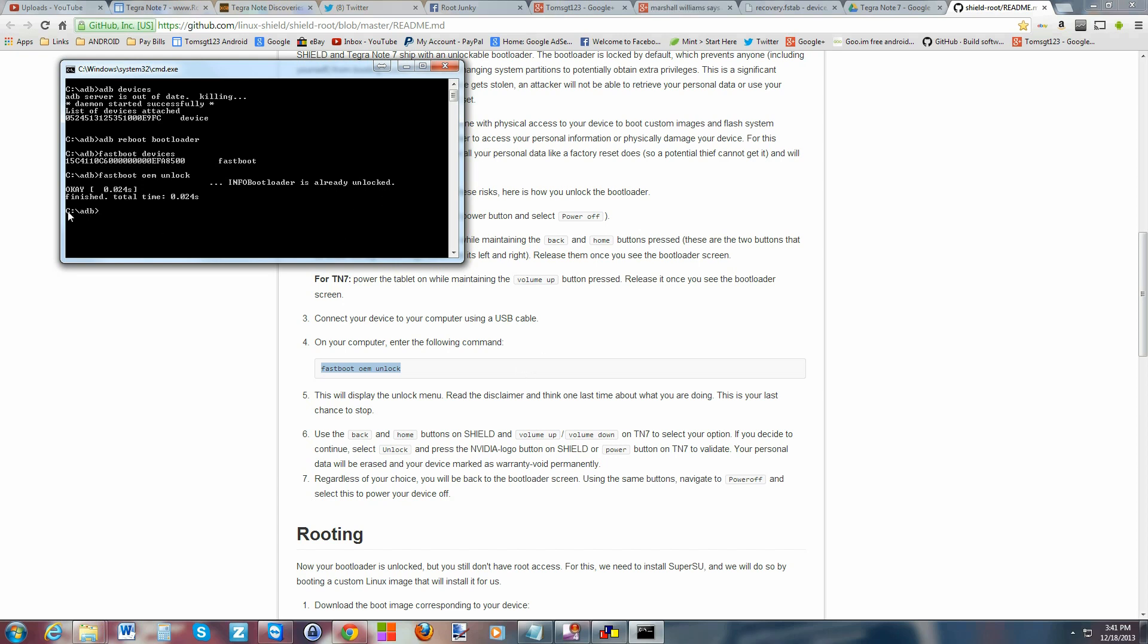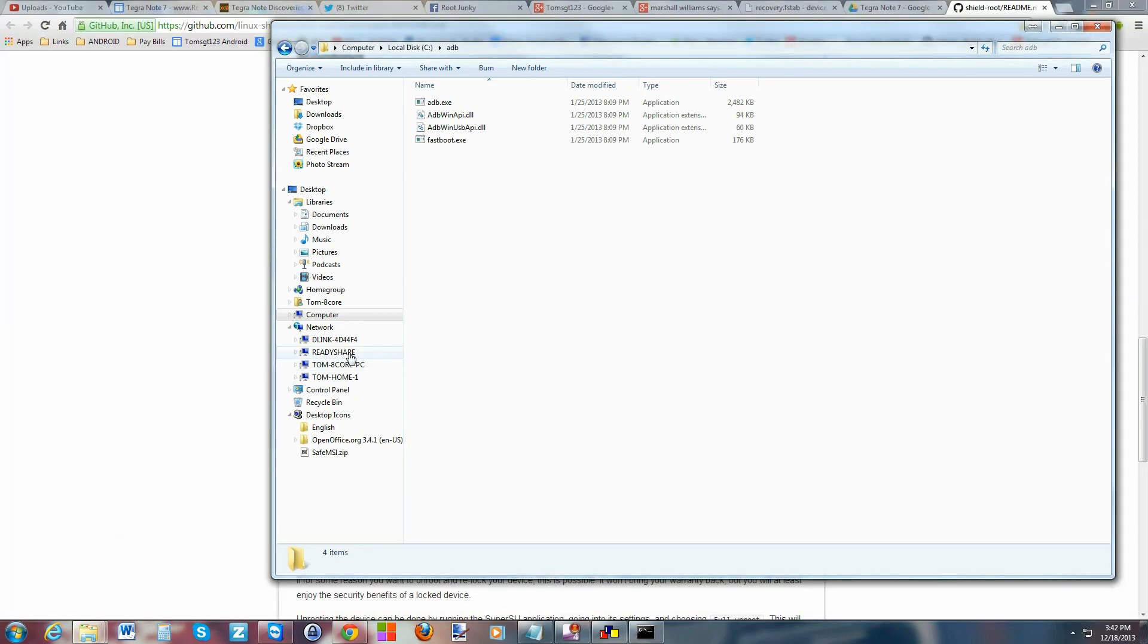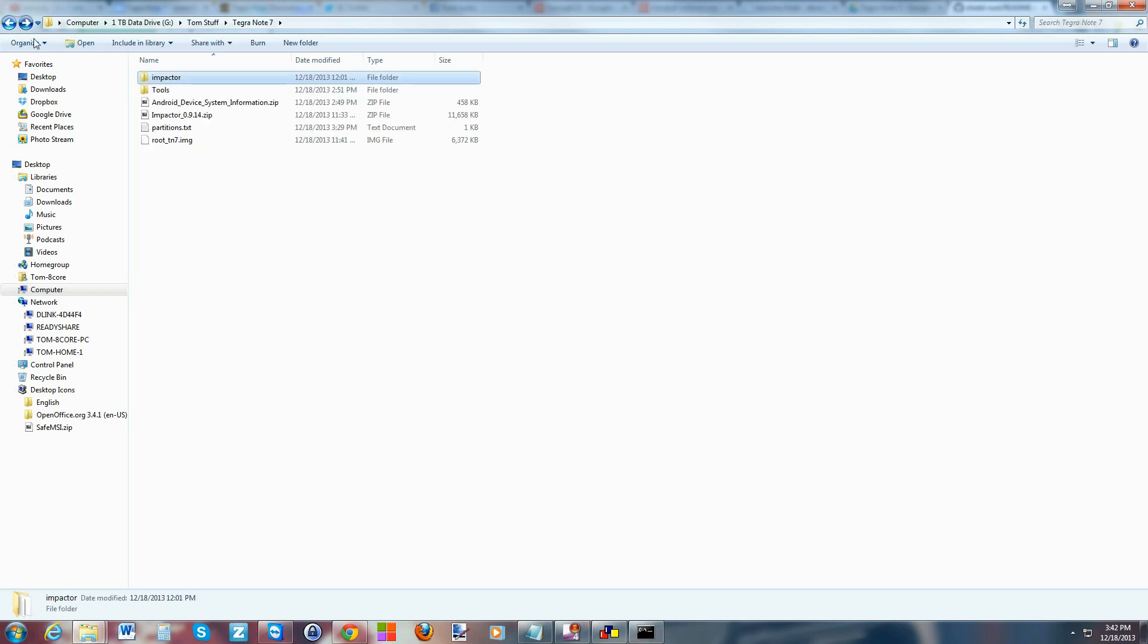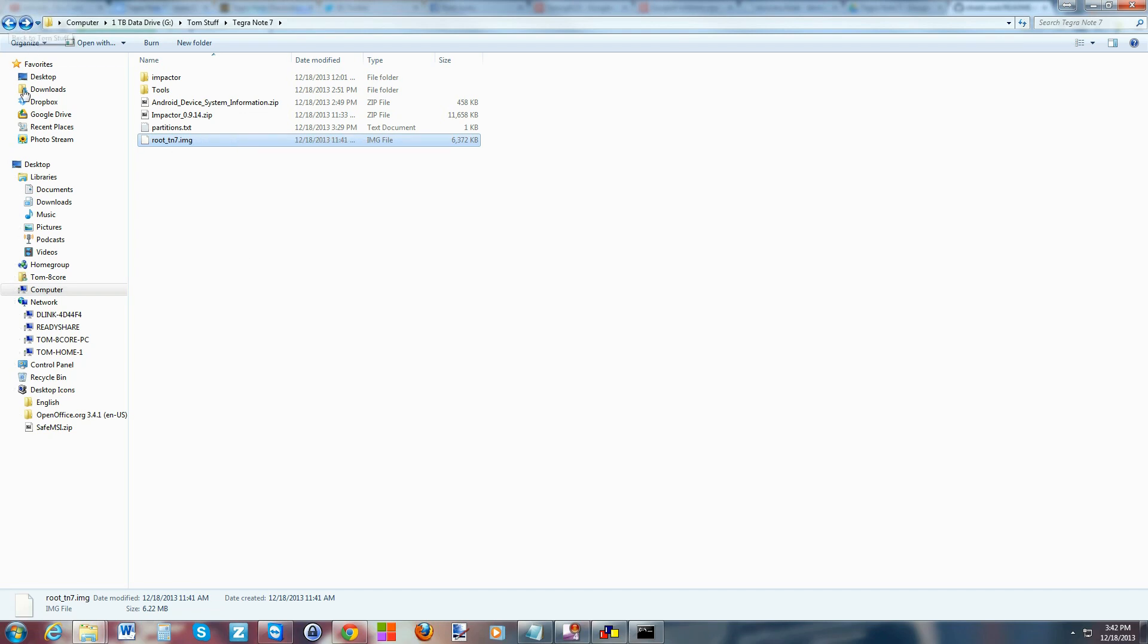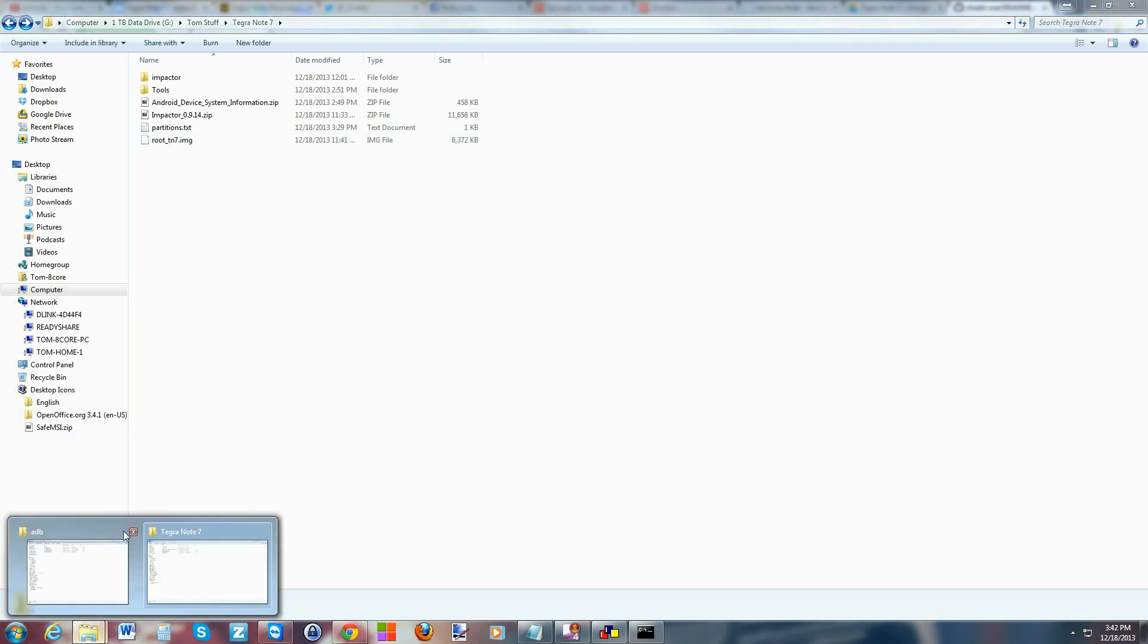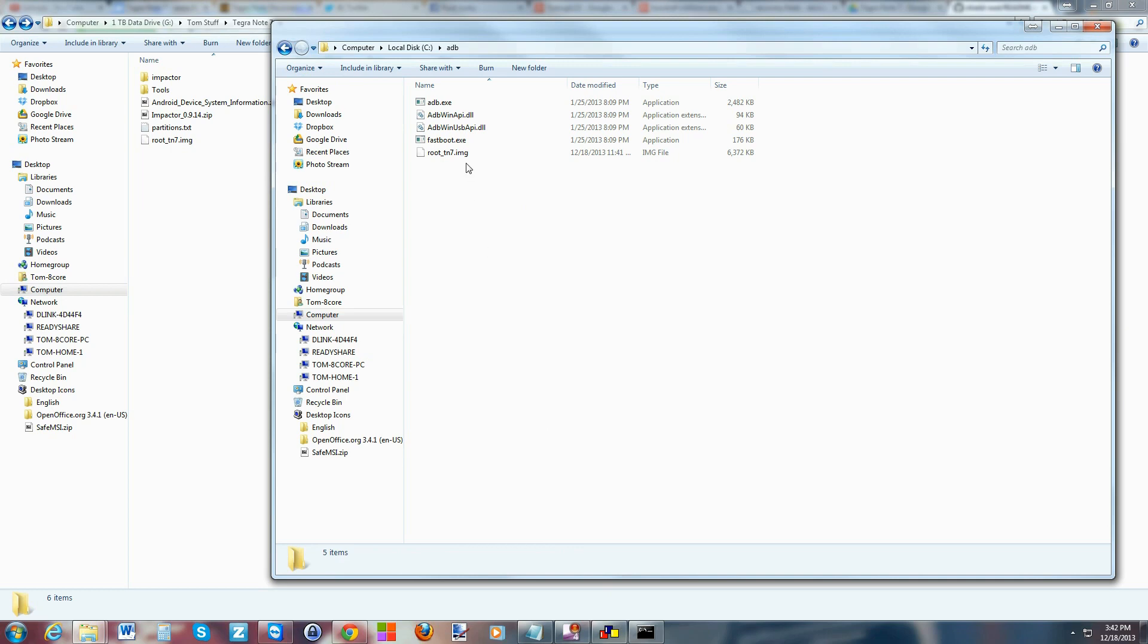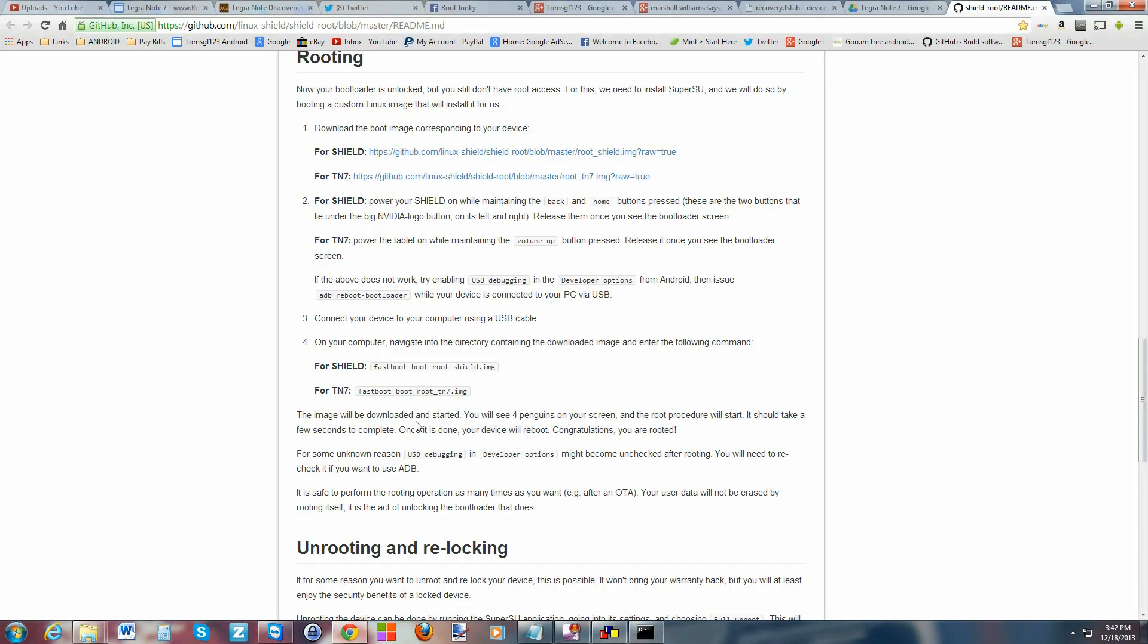We're back in ADB as you can see here. We're still in that folder, let's go ahead and run these other commands here. We're also going to have downloaded - if you want to get root access - the file we're going to need here. It's going to be right here, it's root TN7 image and I'll give you a link to it. You're going to copy it and put it in your ADB folder and paste it right here. That's going to be very important because you're going to flash that next.